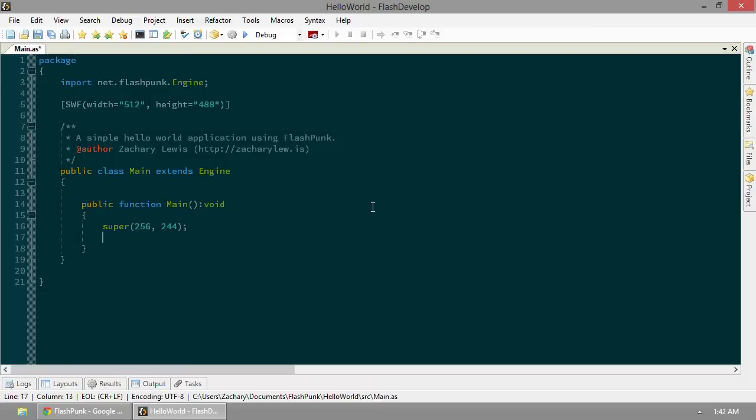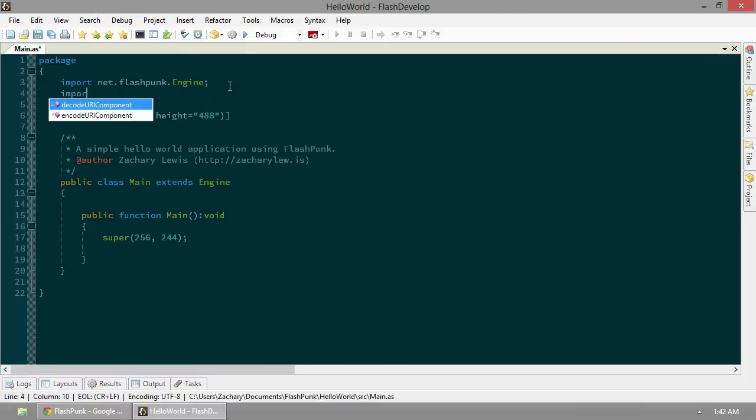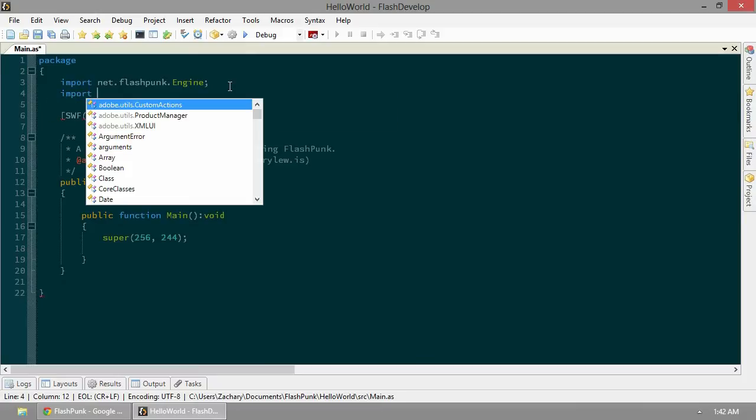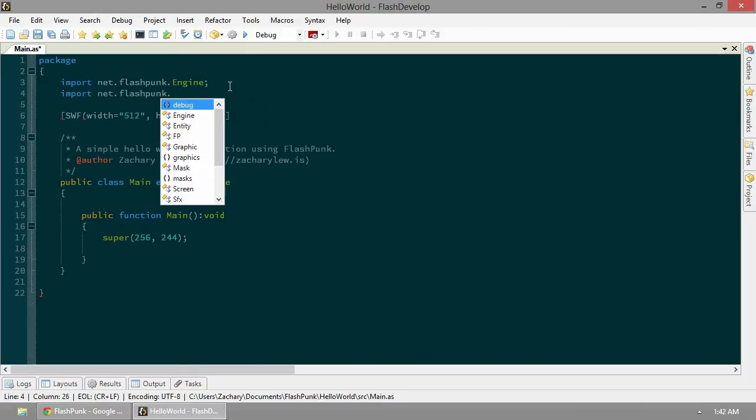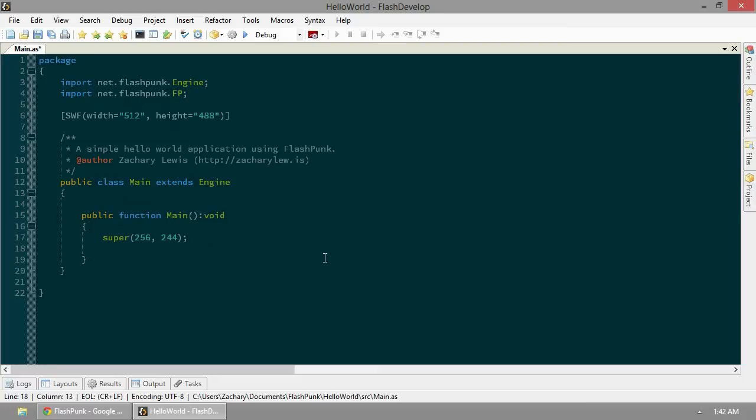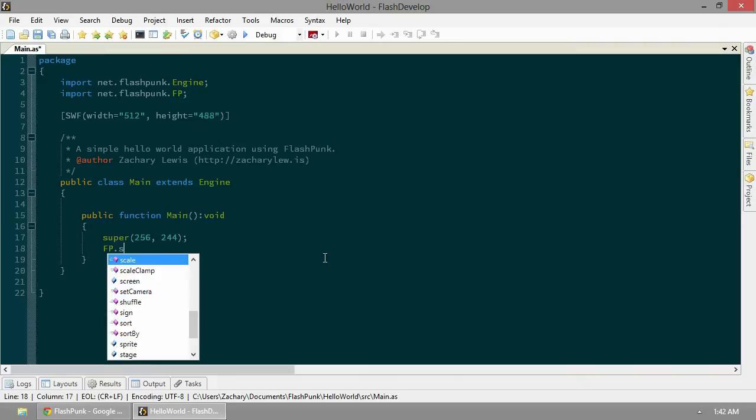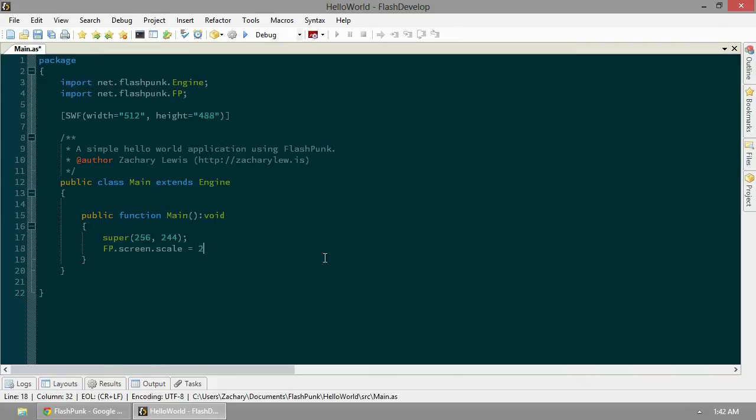Let's include our FlashPunk class - net.flashpunk.FP. FP, as always, is full of very useful and easily accessible tools and tricks. I'm giving you tips; you get the tools and tricks from FP. FP.screen.scale equals 2. Those nice chunky pixels that everybody loves. All the kids are doing it.